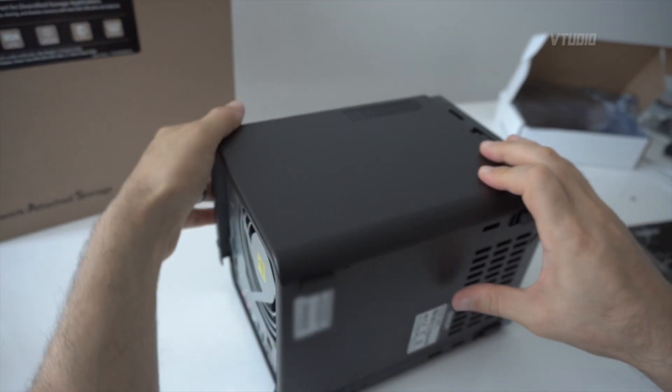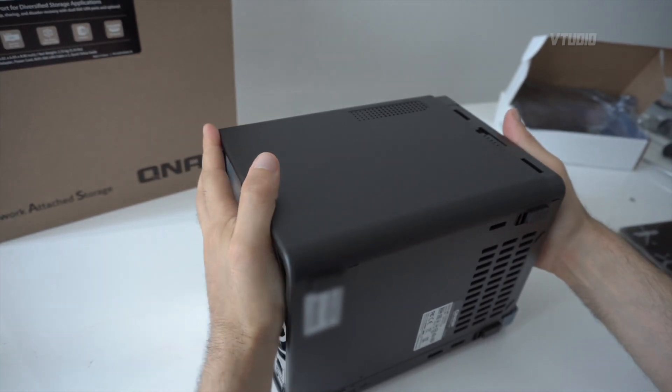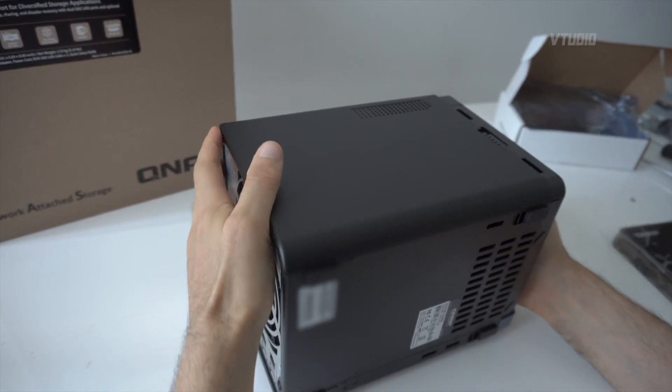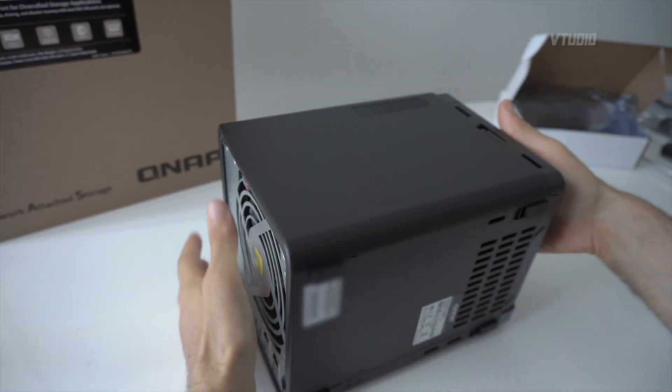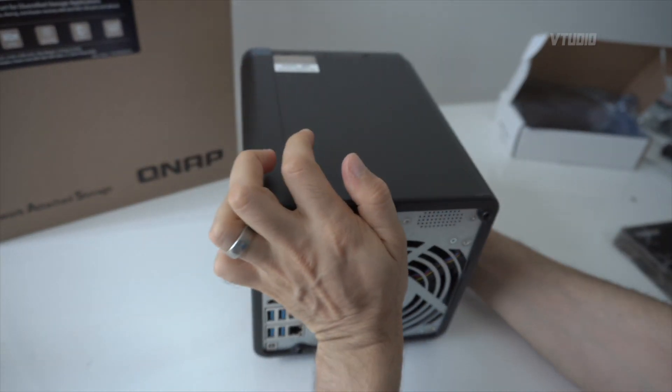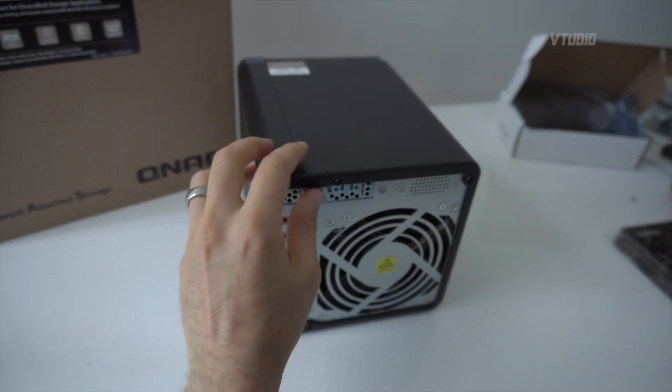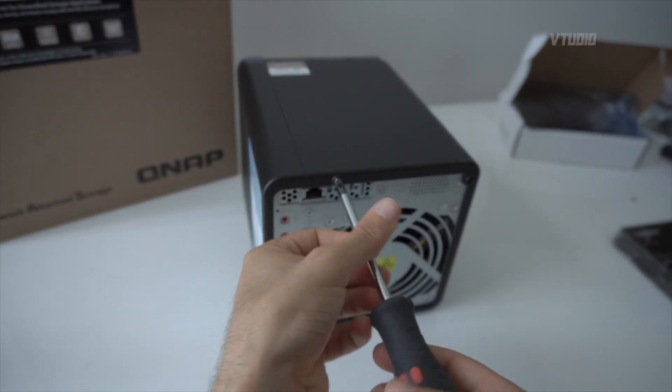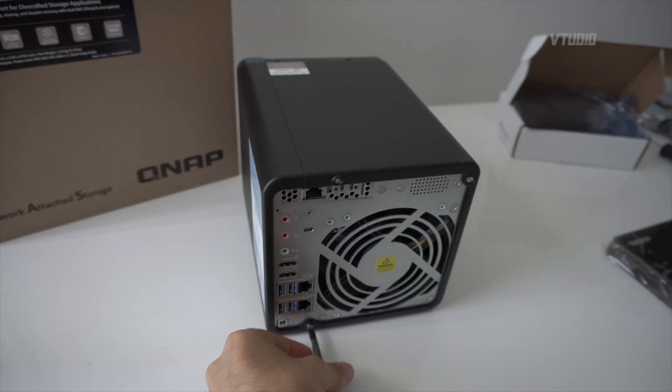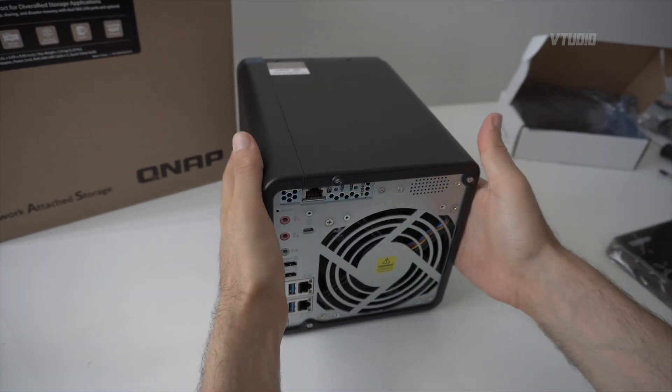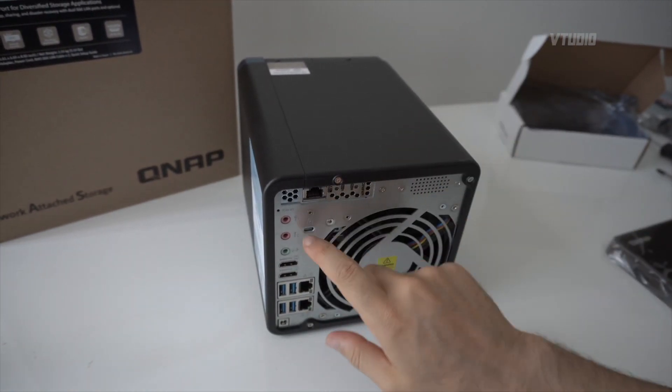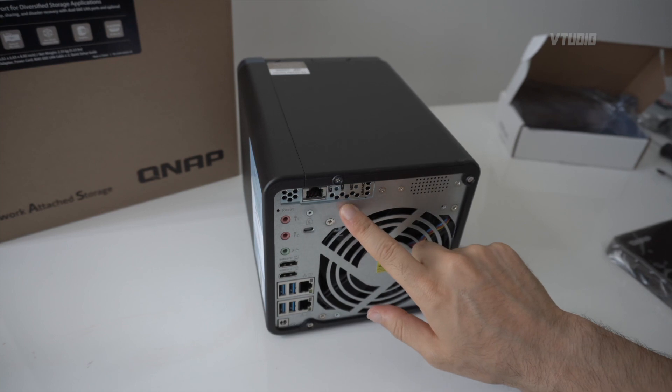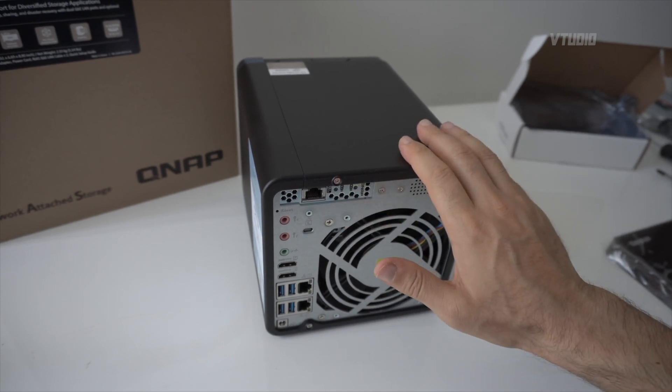The case just slots right back in, then you push it forward to lock it into place, and you finish the job by screwing the screws back into the case. There you go, so job complete. You've got your 10 GbE adapter plugged in.